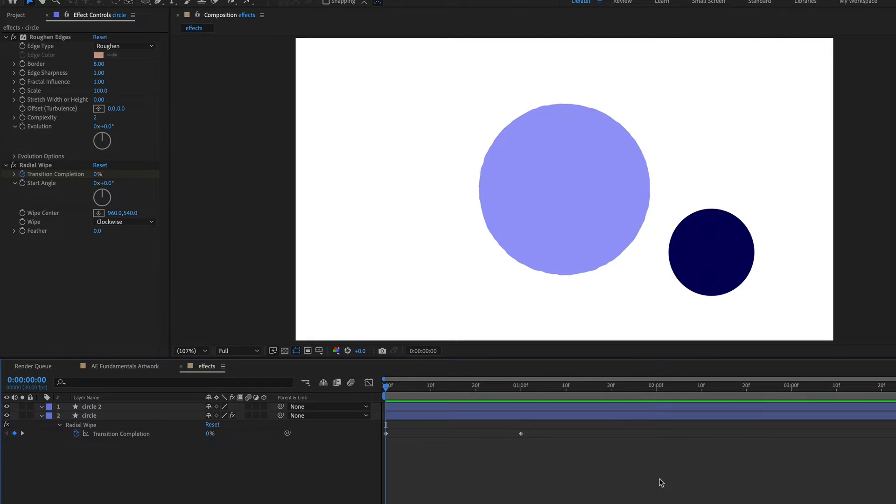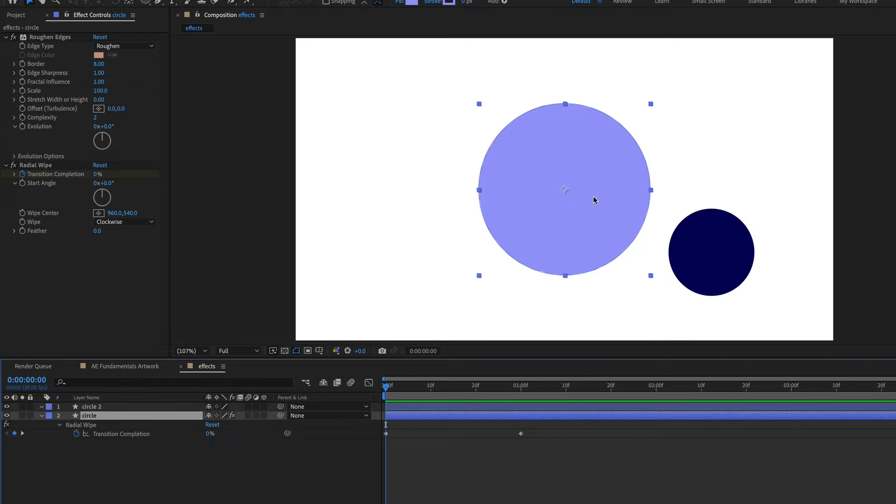You can copy and paste effects from one layer onto another. So let's say I want to copy both the rough and edges and radial wipe effects from this big circle onto the little one.